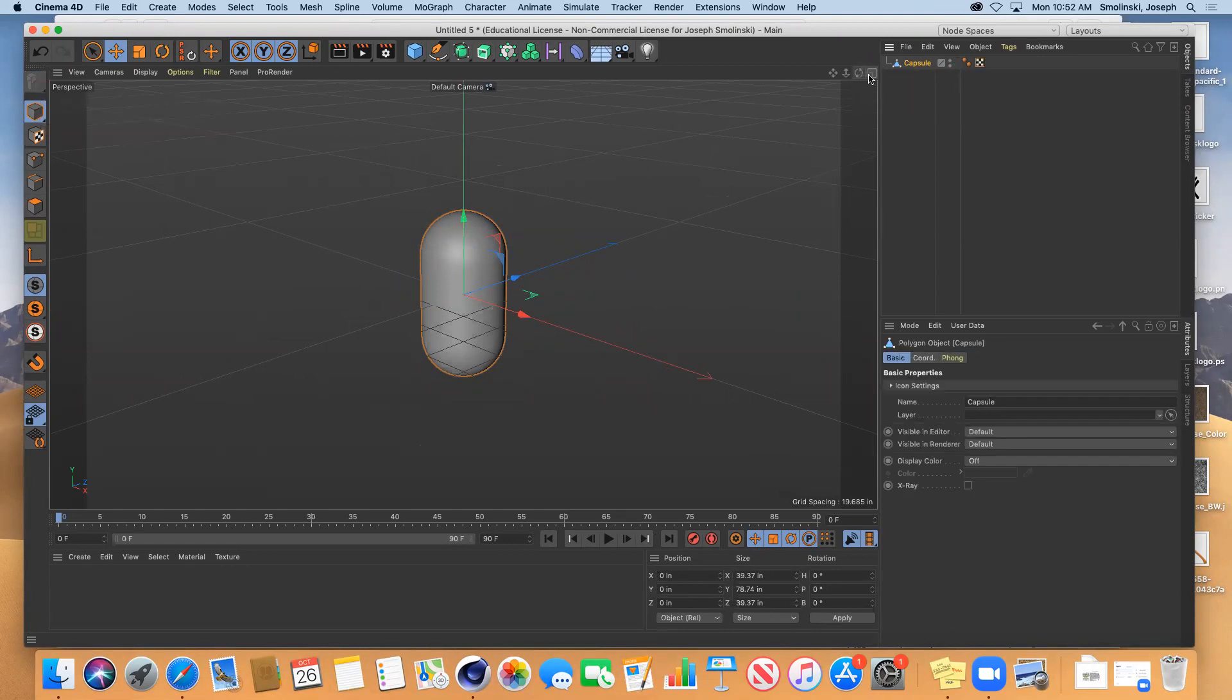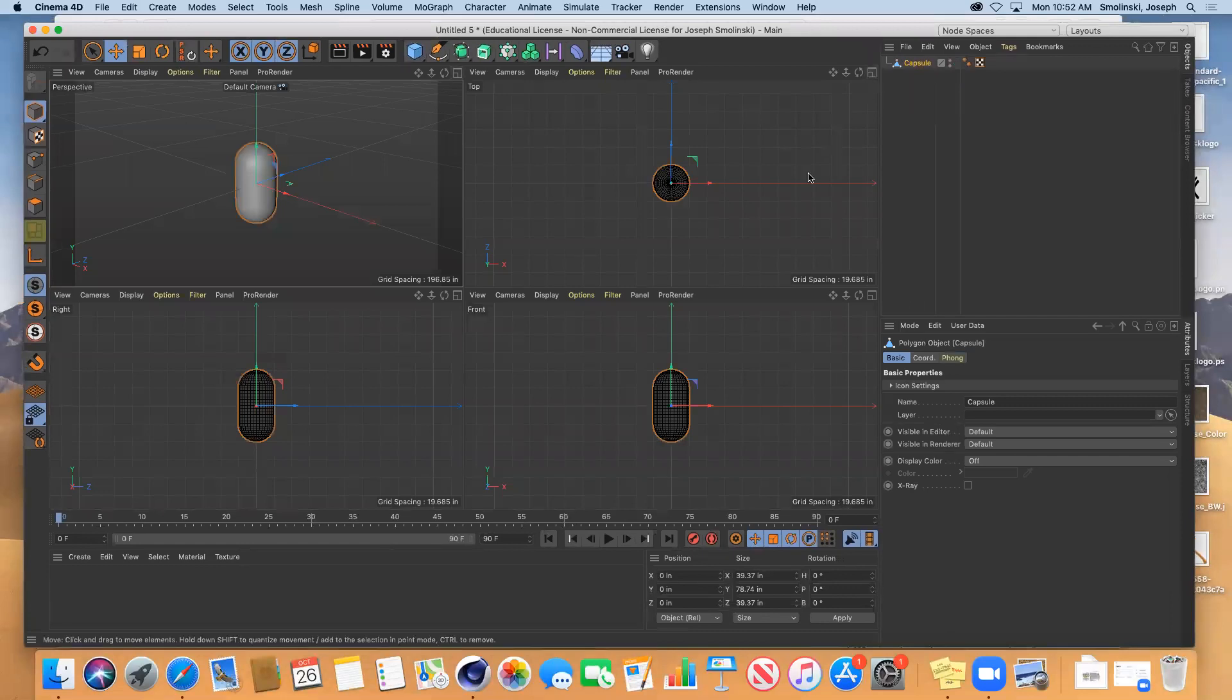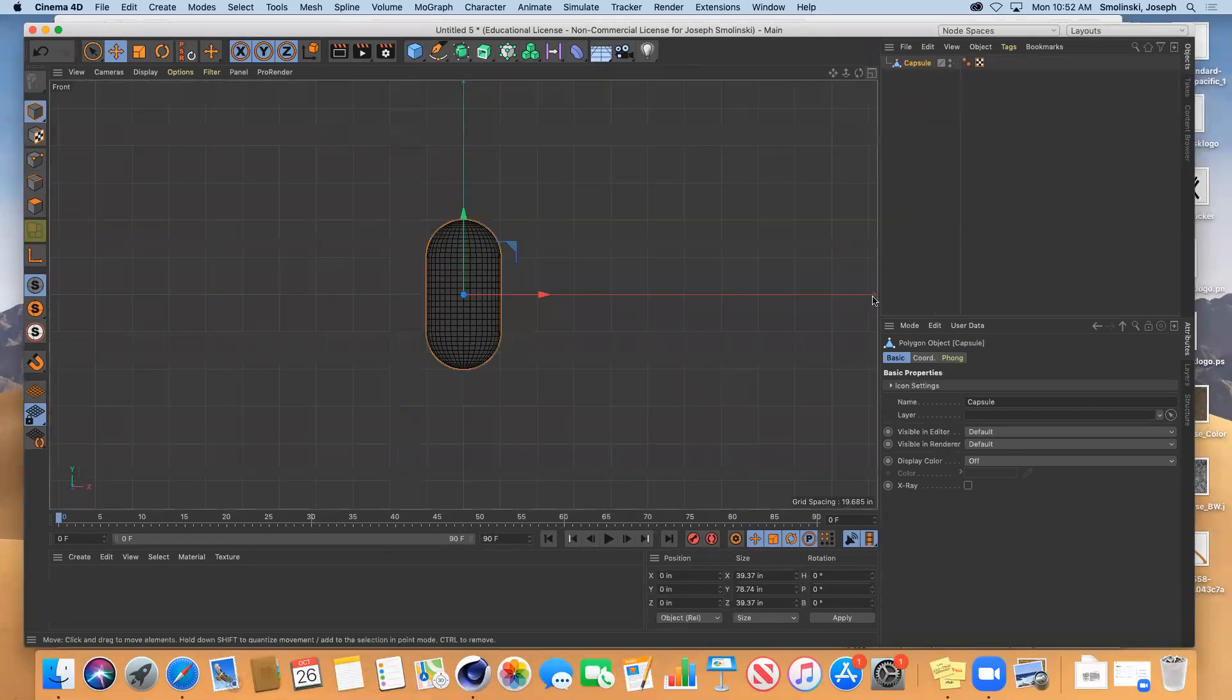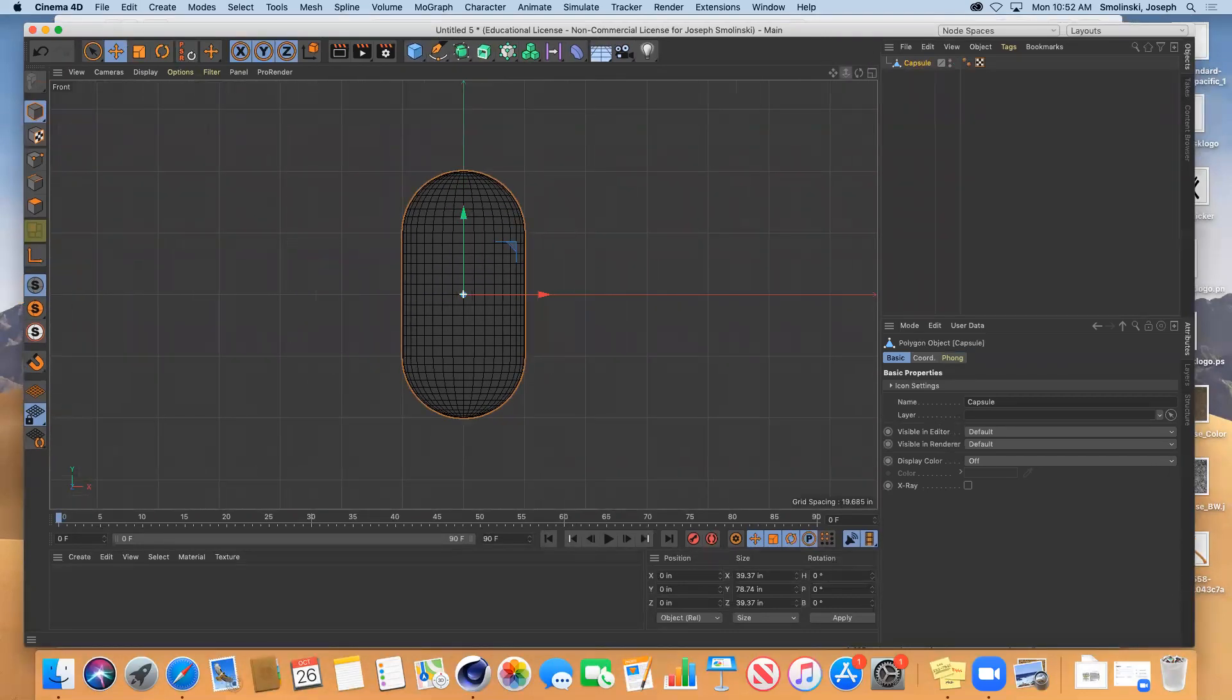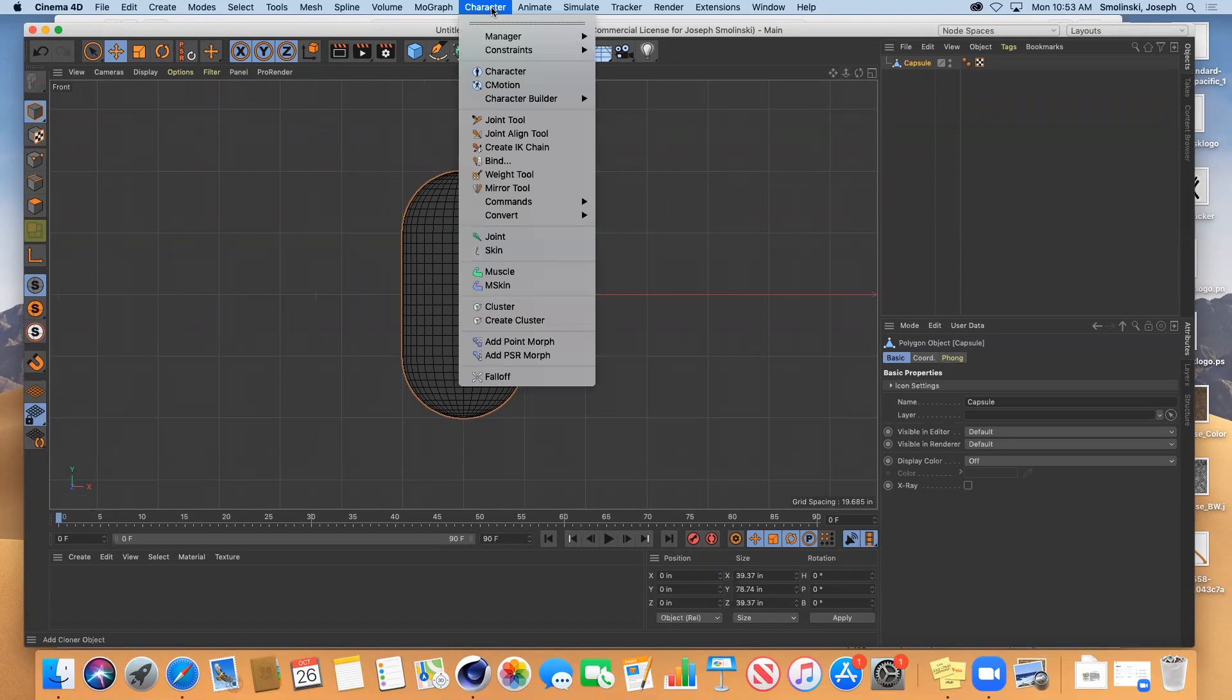What we are going to do with this is I'm going to go to the front view. Zoom in on this a little bit. Under character you have a thing called a joint tool.